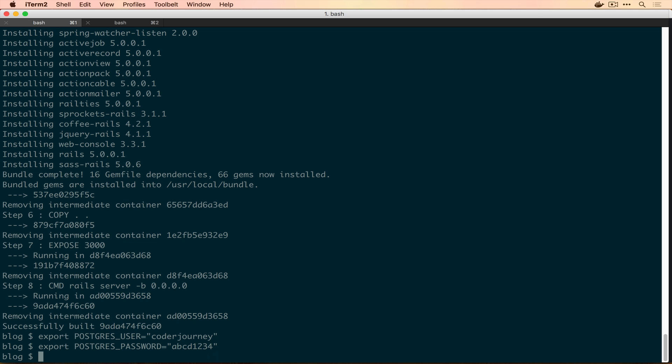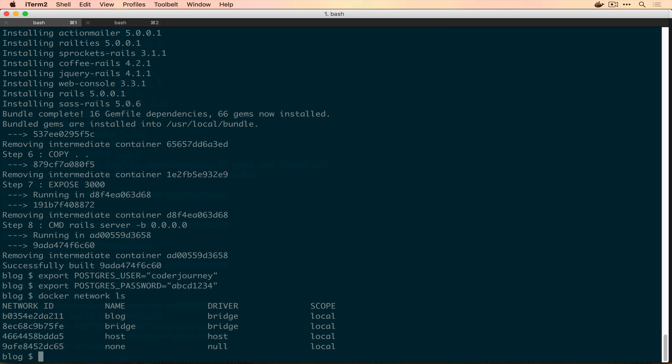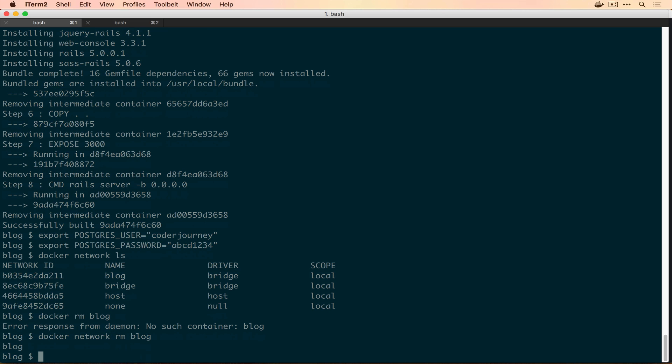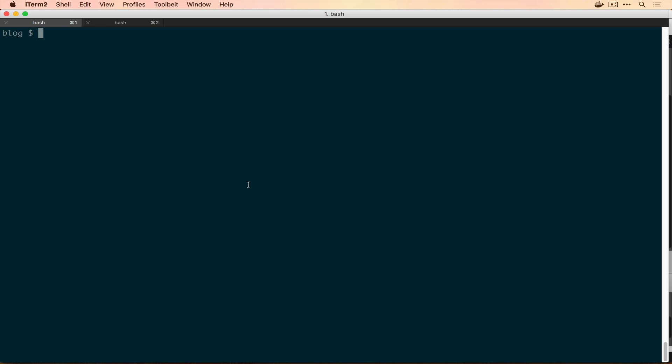We're going to utilize these environment variables across our Docker network. And we're going to create our own custom network right now to connect our database container to our application container. So first, let's see what kind of networks we have. We have a couple there already, and you can see that I already have a blog one. But I'm going to delete that right now. Docker network rm blog. So if we look at our networks again, you see there's nothing there. But I'm actually just going to recreate that exact network. So we're going to use Docker network create, and we're going to call it blog because we're writing a blog right now.